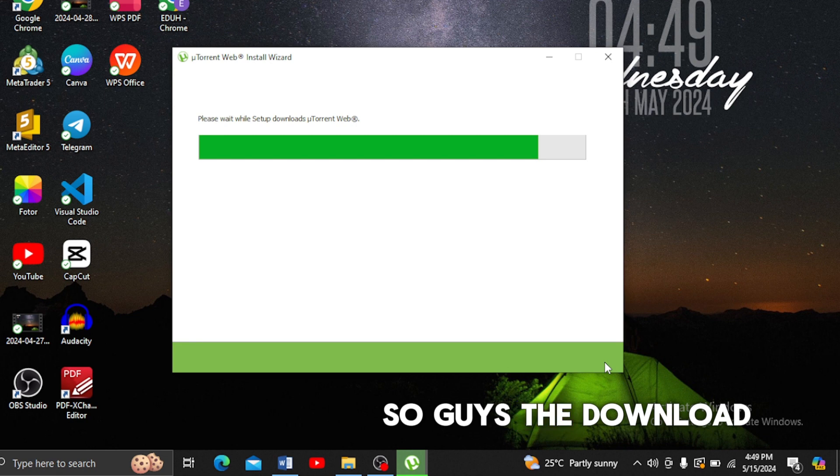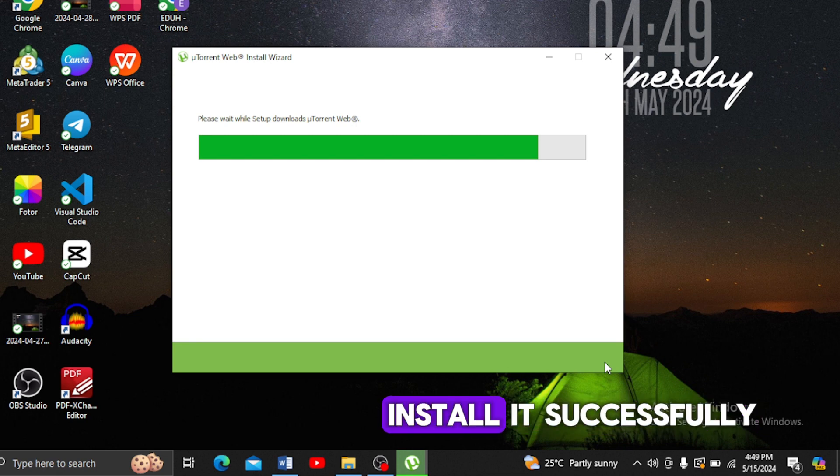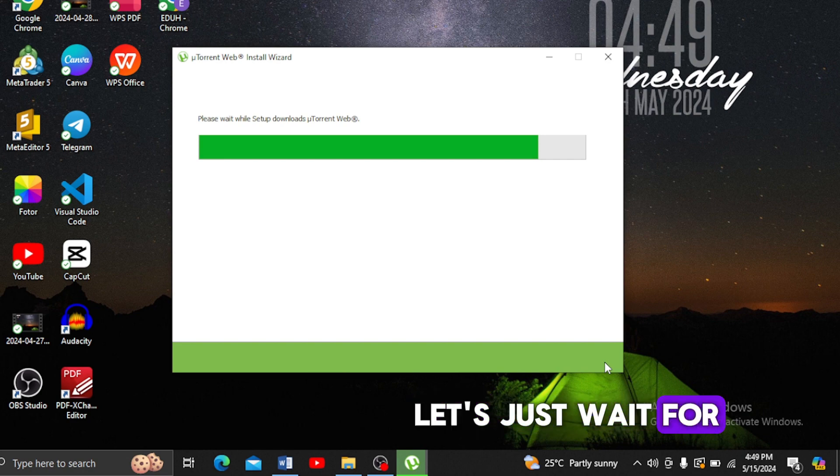The installation is almost done. Let's just wait for a few minutes so it can complete successfully.